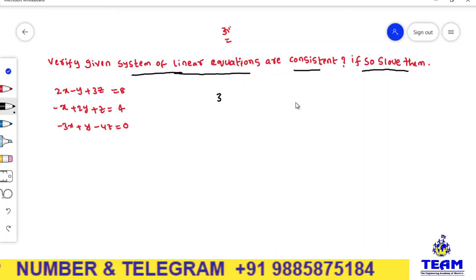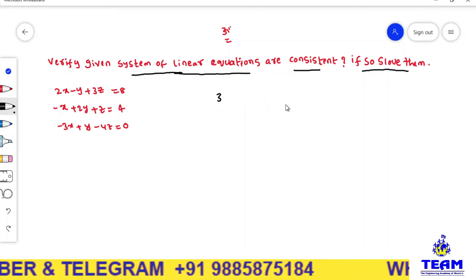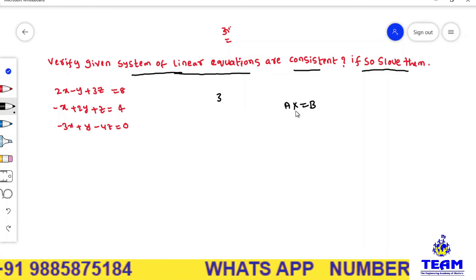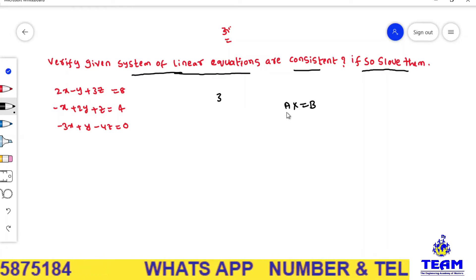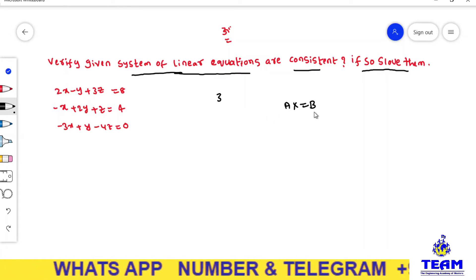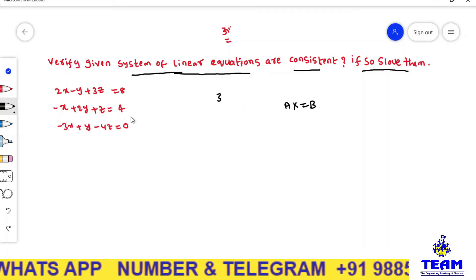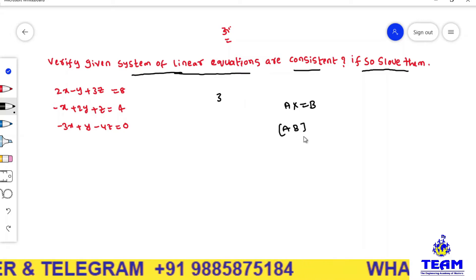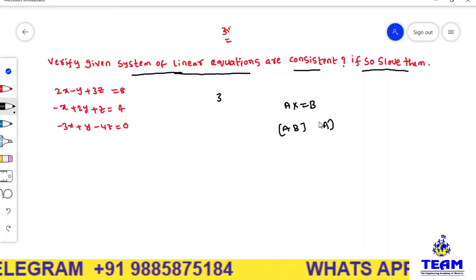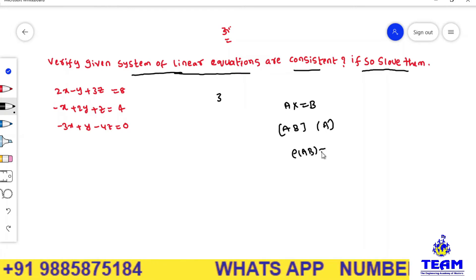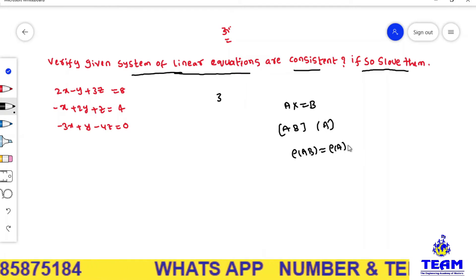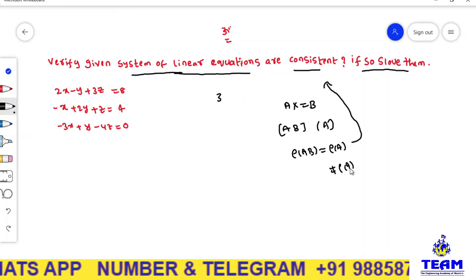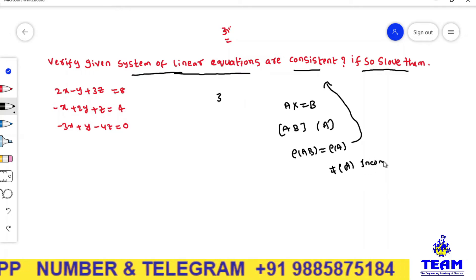First, we have to write the given linear system of equations in matrix form, that is AX = B, where X is the unknown matrix — that is x, y, z — A is the coefficient matrix, and B is the constant matrix. We have to verify the rank of the augmented matrix. If rank of AB equals rank of A, then we say the system is consistent. If not, then we say it is inconsistent.